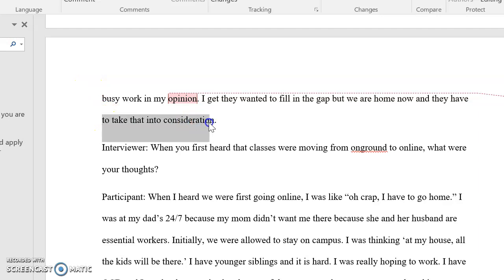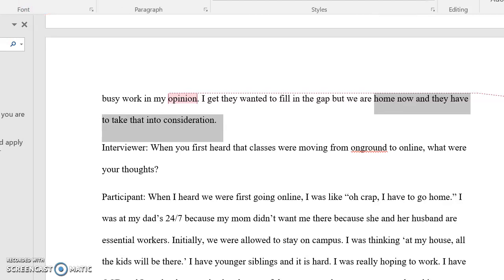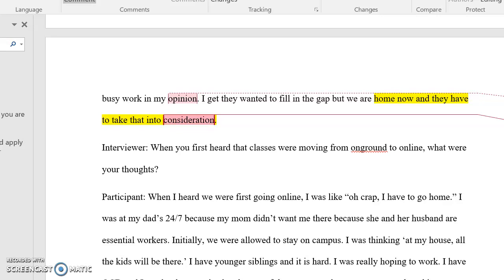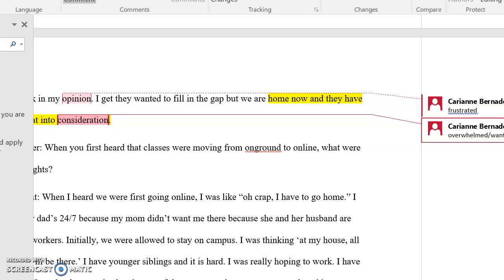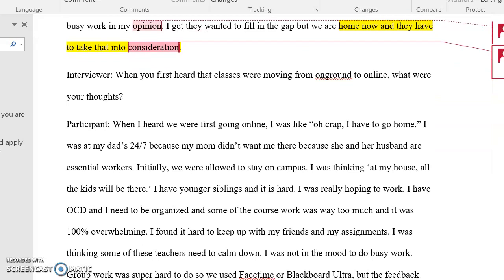She said she gets that teachers wanted to fill the gap, but they're home now and that should be taken into consideration. I coded that whole comment as 'overwhelmed' and also felt she wanted to be heard. Sometimes the code is one word, sometimes it's a phrase — it's up to the researcher. The great part about qualitative research is that you have that freedom and it is an interpretive act. You are interpreting what you're reading, and everyone may interpret things differently or have different nuances in their interpretation.